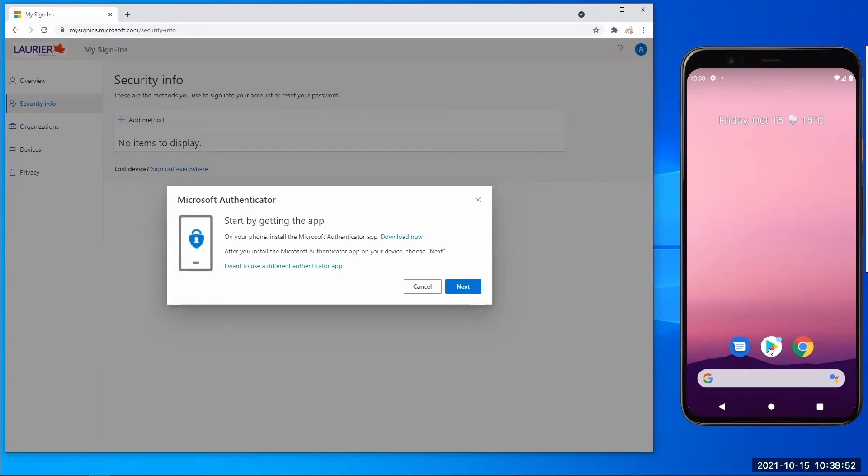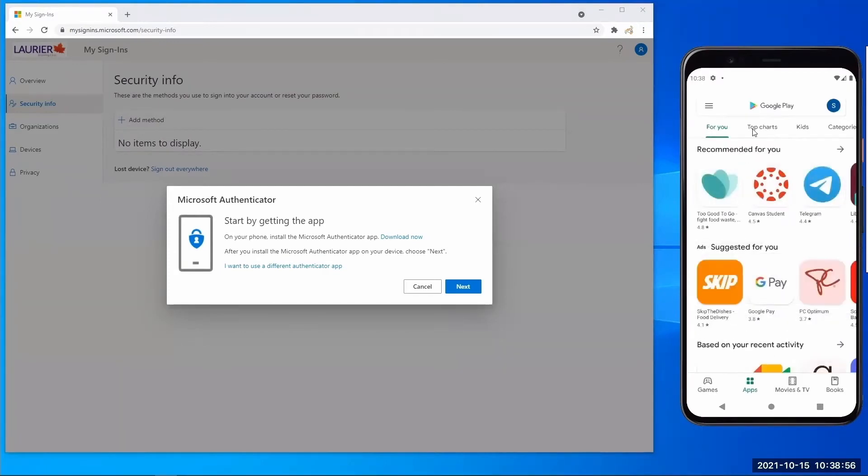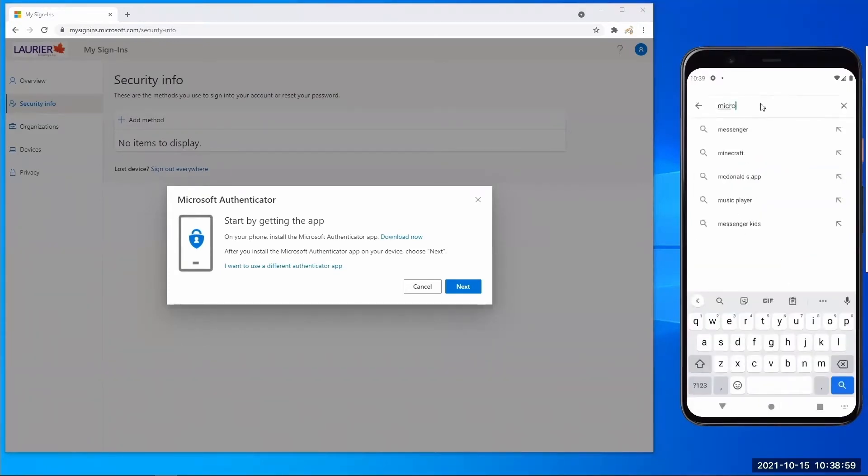Then, you will need to install Microsoft Authenticator on your mobile phone or tablet. To download this app, visit the App Store on iOS or the Google Play Store on Android. In this demo, we will be using Android. In your App Store, search for Microsoft Authenticator and download the app that has a blue lock icon.